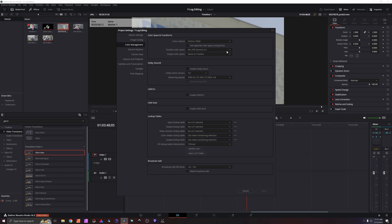The timeline color space is going to be Rec.709 gamma 2.4. That is current broadcast standard, a standard that's going to conform to any sort of media you're going to consume on the end user side. And then output color space, same as timeline, which is going to automatically set it to that Rec.709 gamma 2.4.